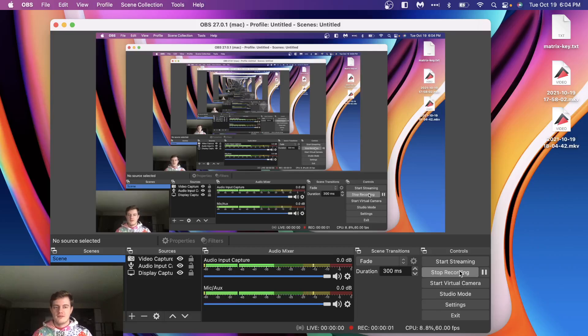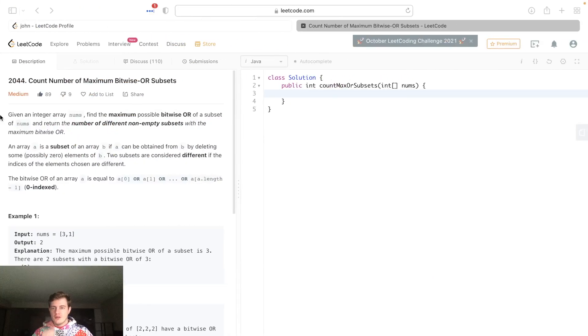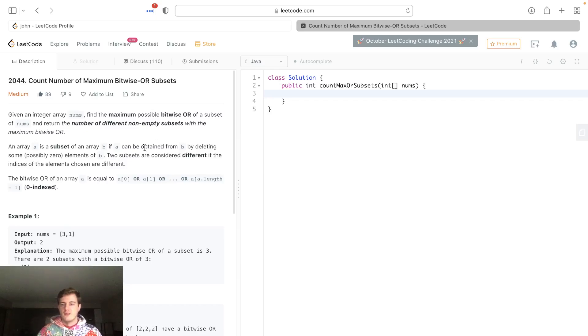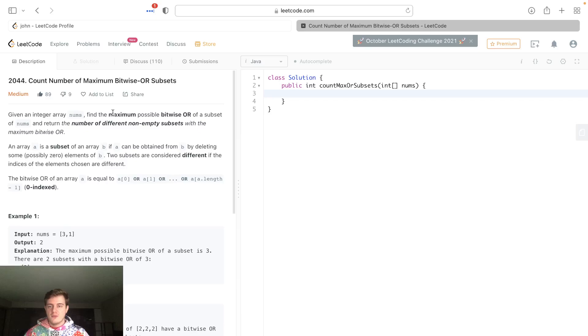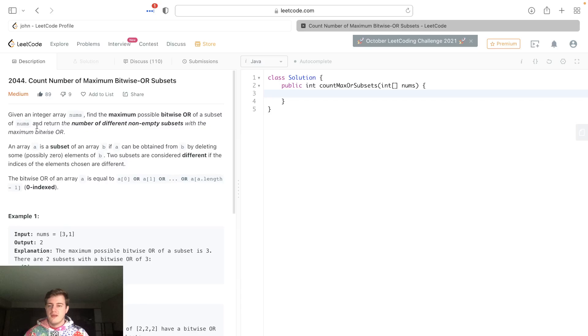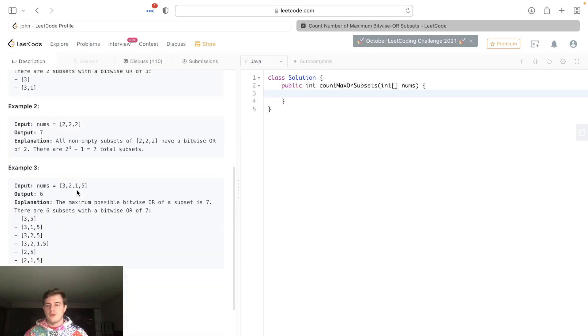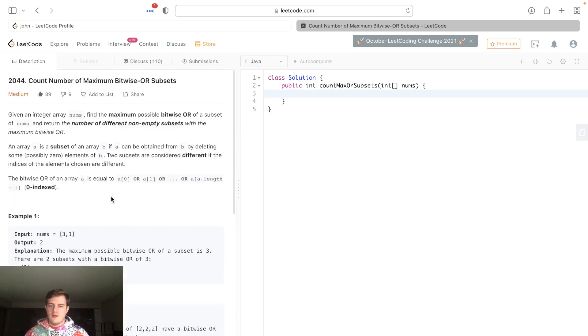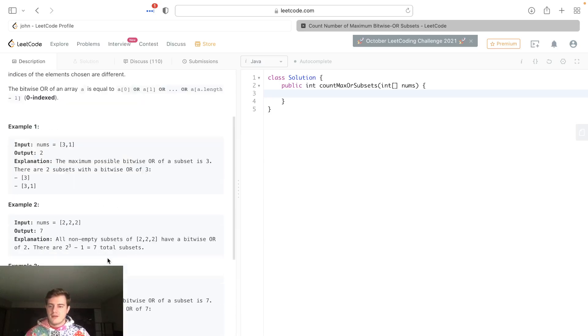Hey everyone, today I'll be going over LeetCode 2044: Count Number of Maximum Bitwise OR Subsets. Given an integer array nums, you want to find the maximum possible bitwise OR of a subset of nums, and then return the number of different non-empty subsets with the maximum bitwise OR. This sounds very confusing.